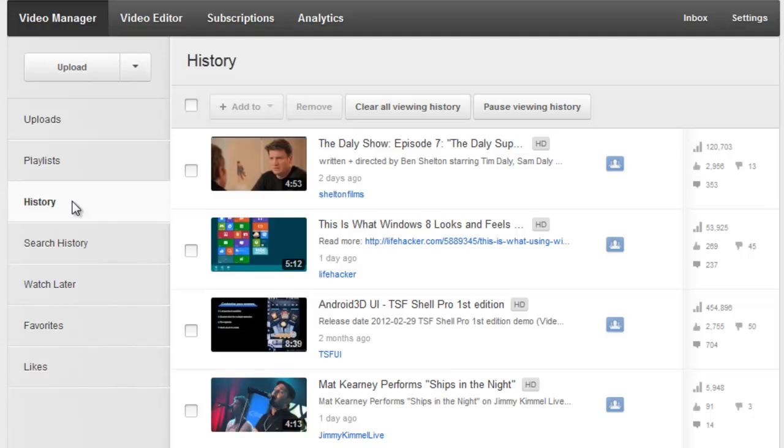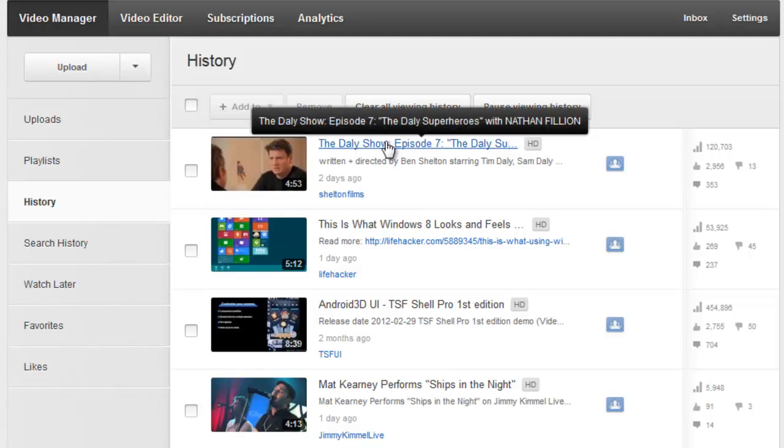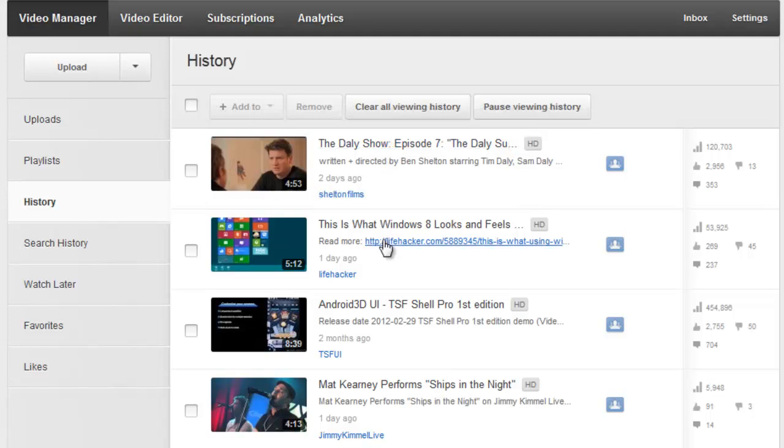Here you'll see a list of all the videos you've watched recently. To clear all of this out, just click on Clear All Viewing History.